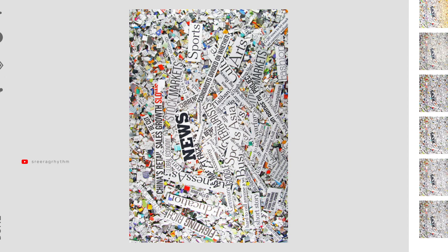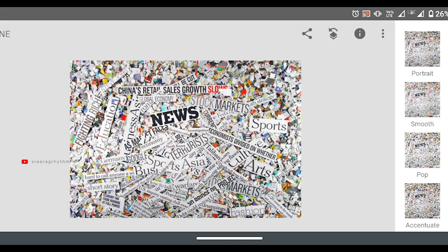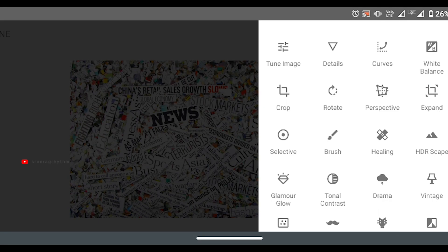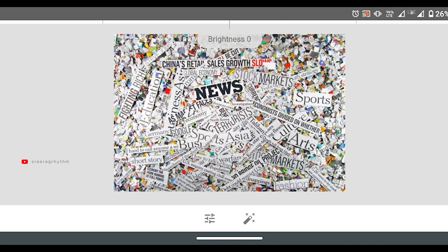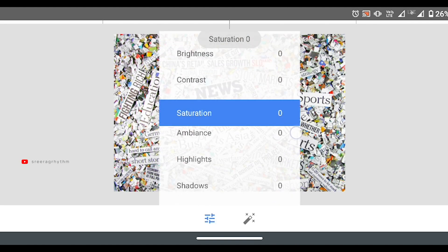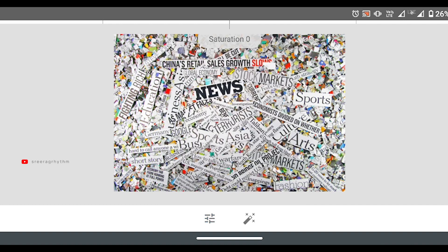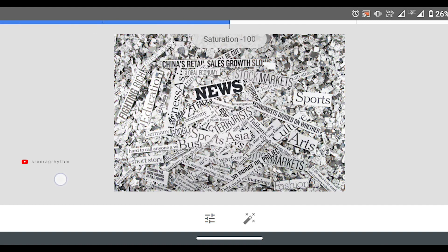I will download the image and open Snapseed directly. I will click the option and first of all, I have to edit this image.